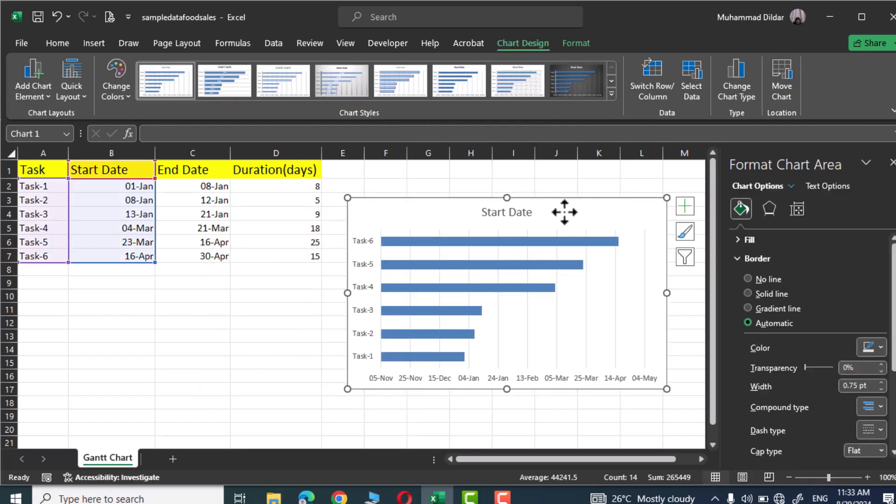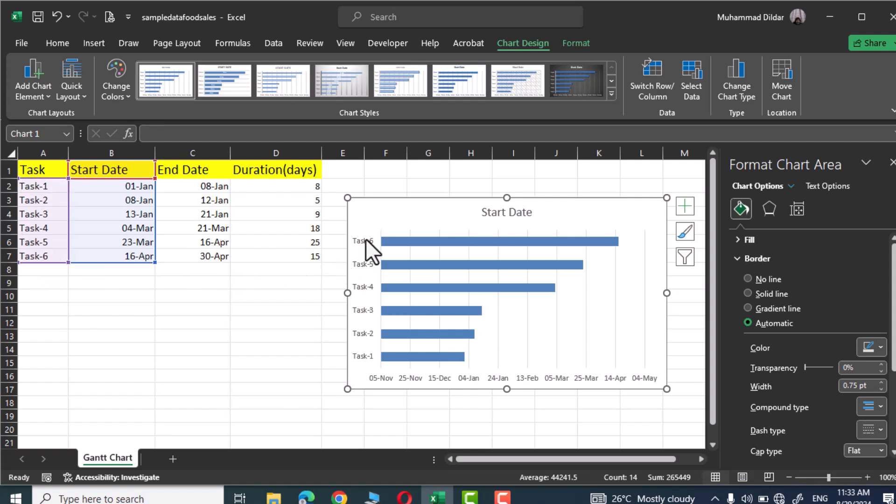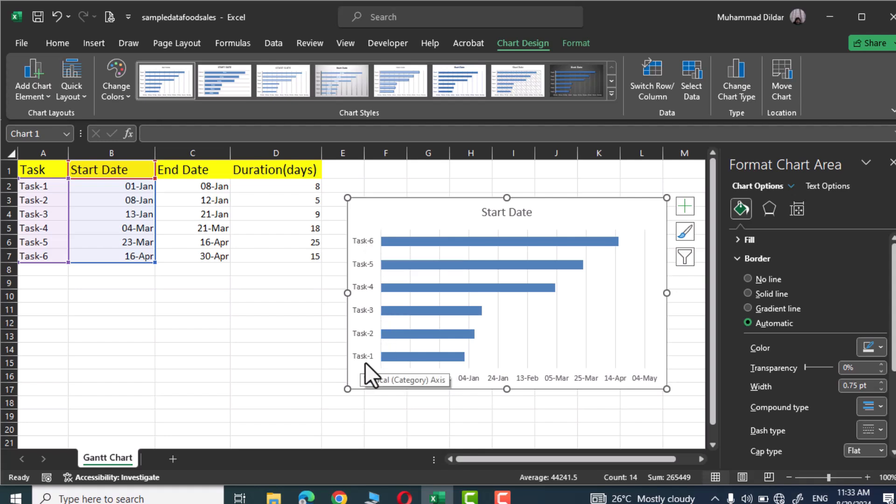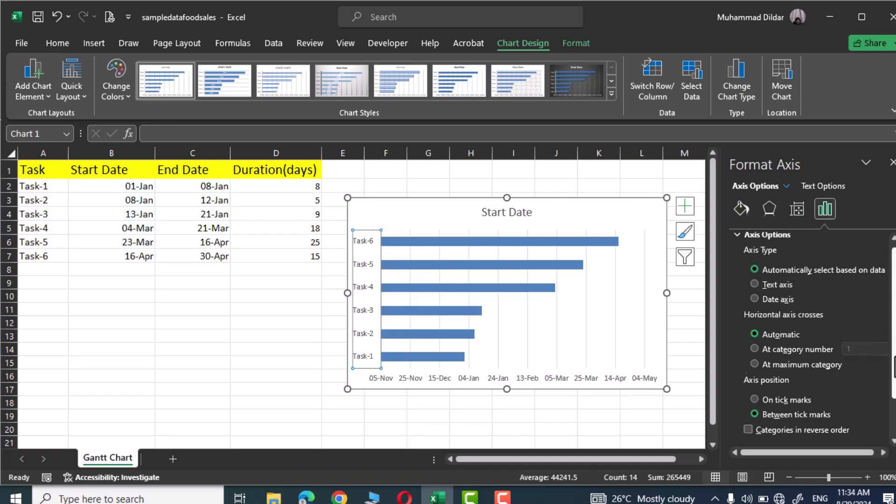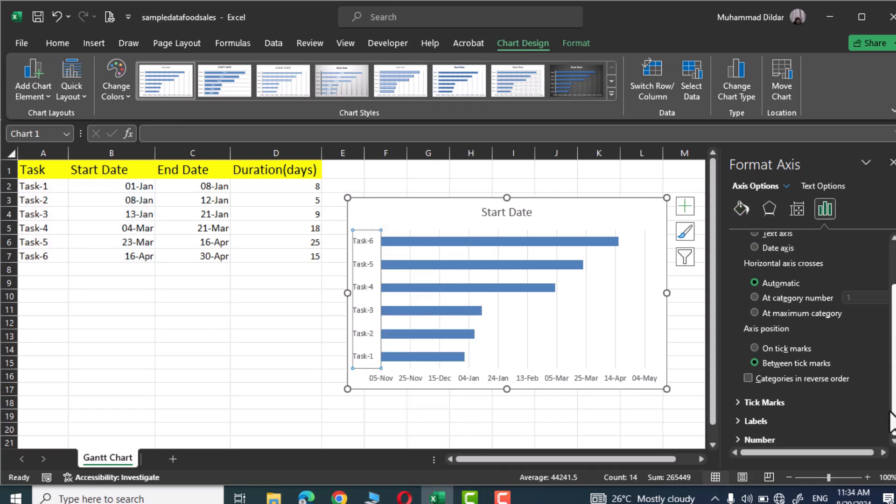Now if you look carefully over here you can see our tasks start from task 1 up to task 6, but here you can see it is in reverse order. It is task 6 and down at the bottom we have task 1. Let's right click over here, go to format axis, and here you can see categories in reverse order. Simply check it and there you have your vertical axis with correct order.